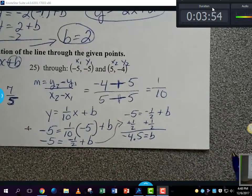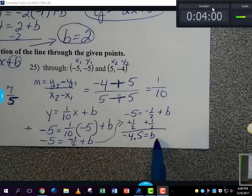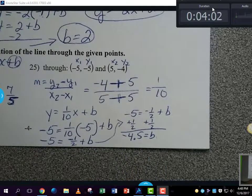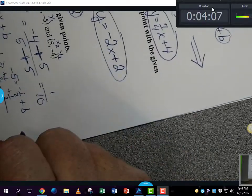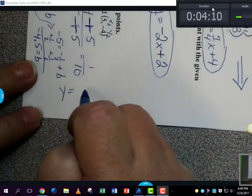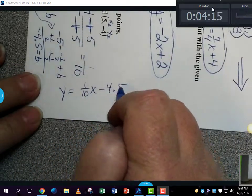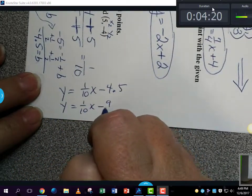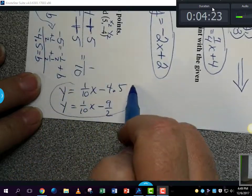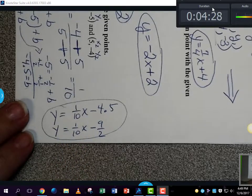Putting it all together, the slope was one-tenth and the y-intercept is negative 4.5, which is the same as negative nine-halves. So the final equation is y equals one-tenth x minus 4.5, or equivalently y equals one-tenth x minus nine-halves. Either form is fine. You could also write 0.1x, but if asked to graph, you'd need to convert it back to a fraction.